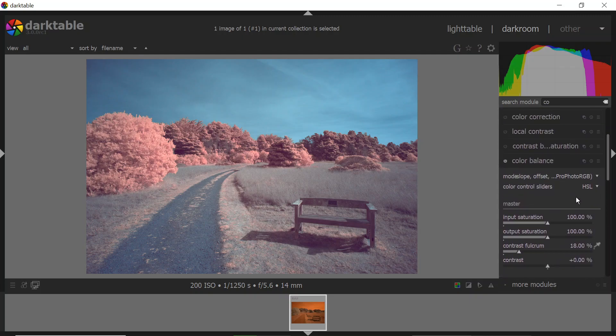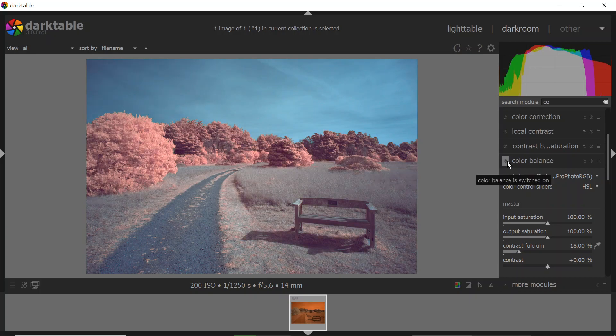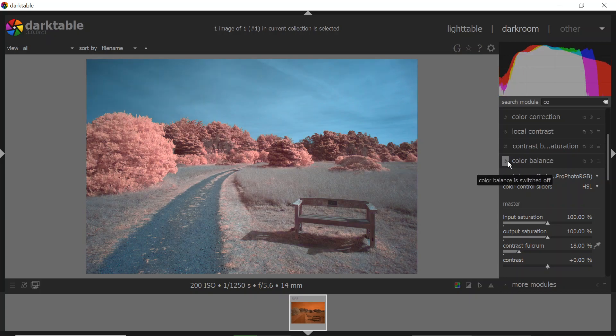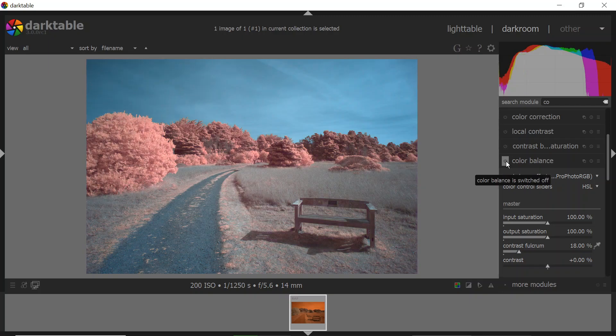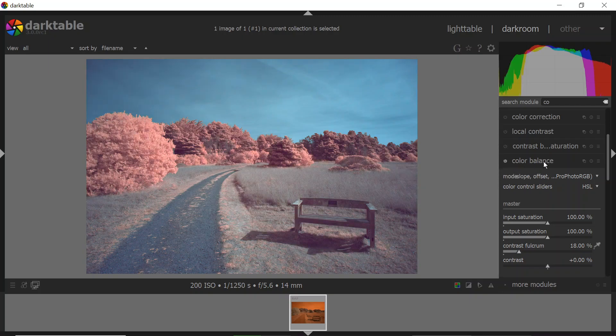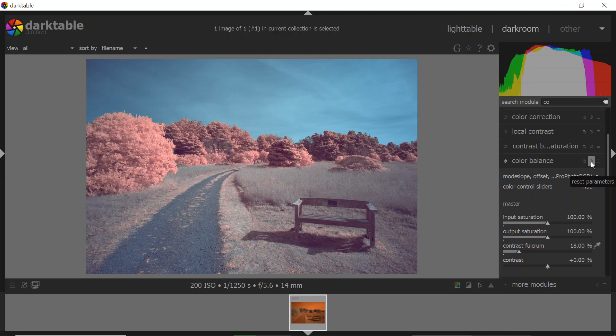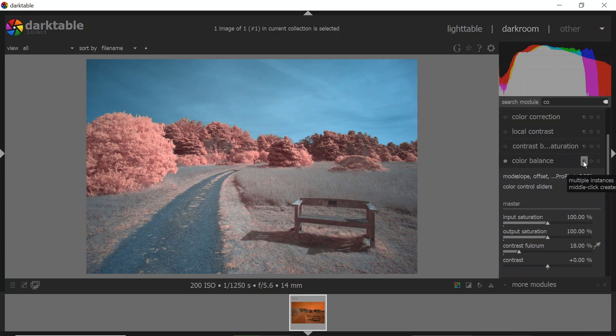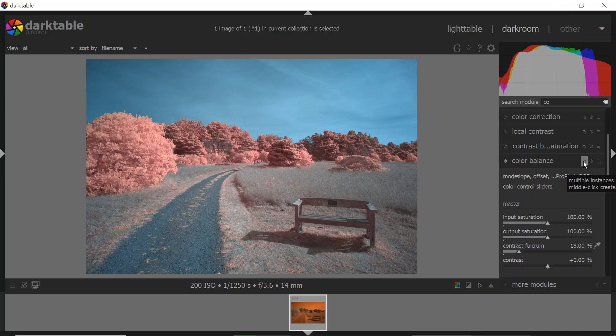The other thing, couple things that you should know about how Darktable modules work is that you can use this switch to turn on and off the effects. So I can see, oh, there's the effect of adding the purple shadows and the yellow sky into my image. And then also I can reset those through this little icon here to reset the parameters. I can create a duplicate instance of this panel. So if I want to do two different types of color balance or two different things with any module, I can do that here.